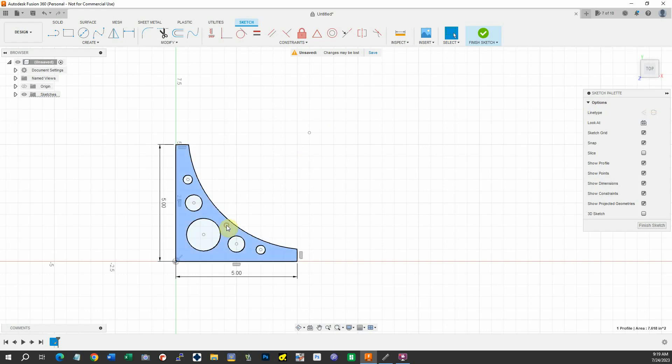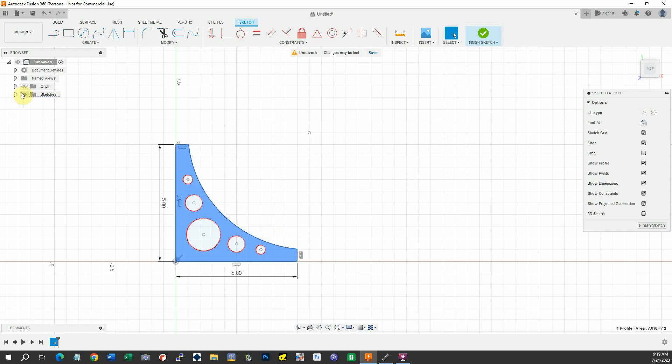If I click this, that's our bracket. We'll need to make it into a body. I'm going to open up the sketches here. Watch this up here.